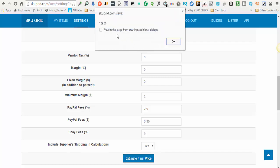Then Skew Grid will tell you based on this formula that you set here, it would price your item at one hundred and twenty nine dollars and six cents to yield you a profit with all fees and vendor tax included to yield you a profit of approximately five percent.